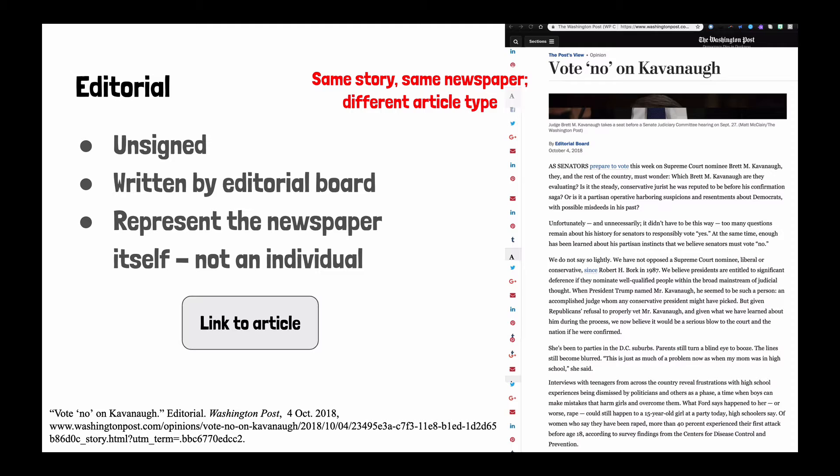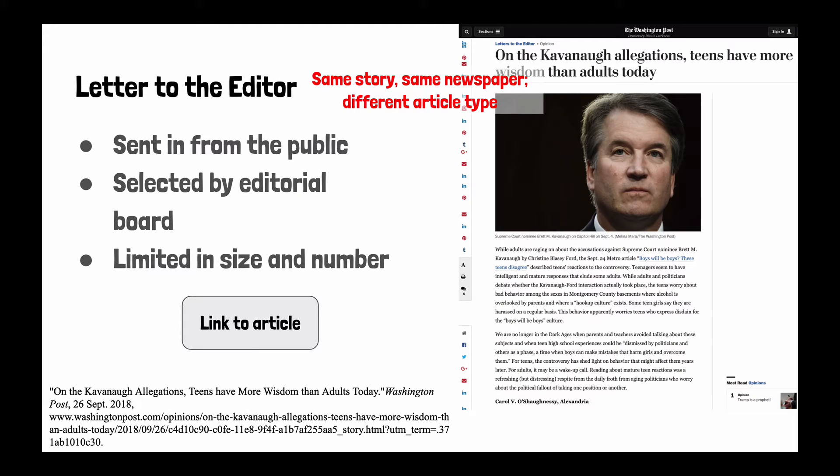An editorial is unsigned — it's written by the editorial board and it represents the newspaper itself, not an individual. A letter to the editor is sent in from the public, selected by the editorial board, and is limited in size and number because it's featured in the print publication.